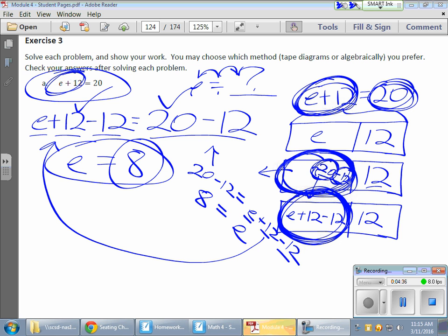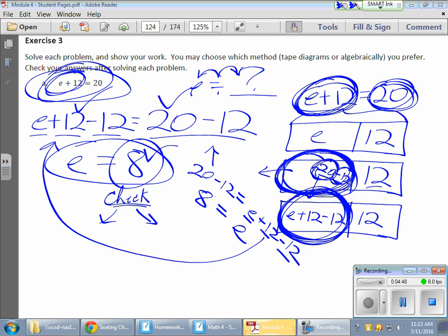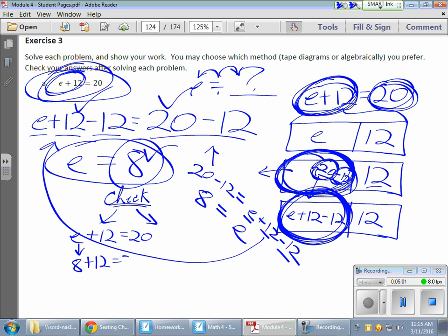Now the only thing I didn't do was run a check. The check is kind of neat too. I can run a check in two different ways. The first way is to simply take the original problem and plug in the value of E. If I have E plus 12 and I substitute E for my 8, I have 8 plus 12 equals 20, and 8 plus 12 does give me 20. So 20 equals 20, and I'm feeling pretty good. That's a nice check — it works.